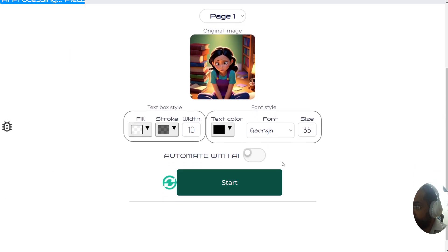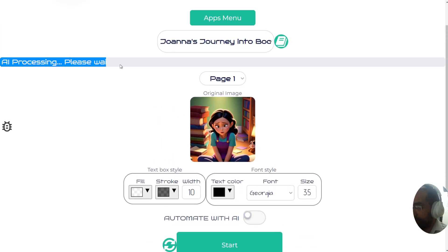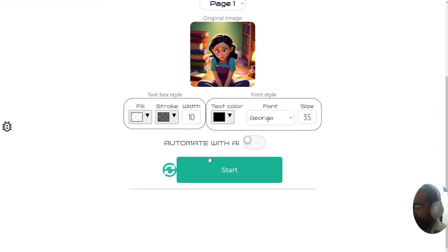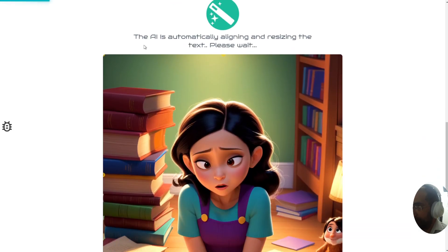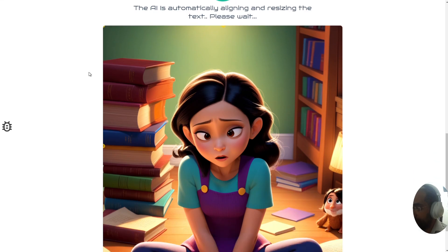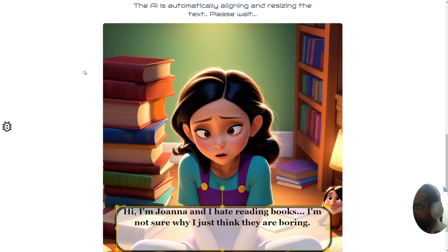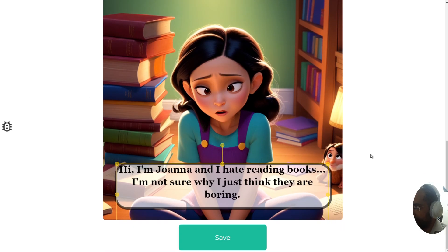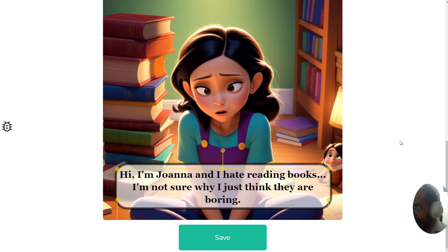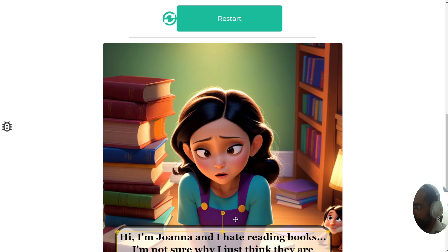Let's get started with automation and text on imaging. The AI is now doing its job — processing the entire book to make sure the text will go in the right place. Click start and watch what happens: the AI automatically aligns and resizes the text. The first page says hi and her name, and it's about to pop up on the page — the AI will move and resize the text to put it in the right place.